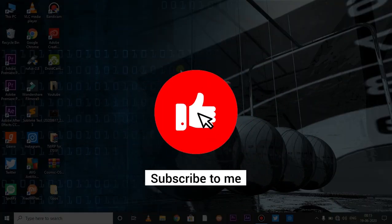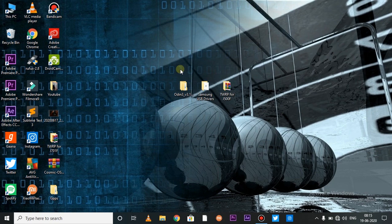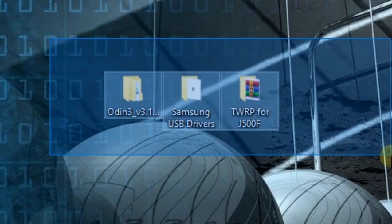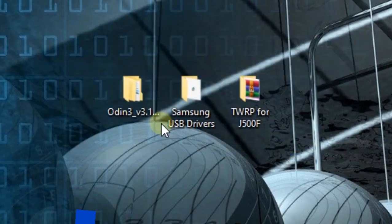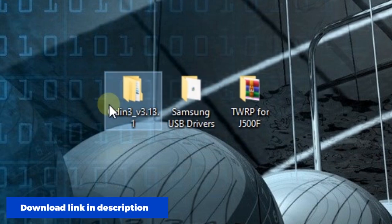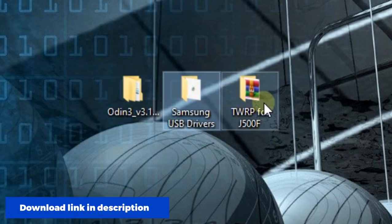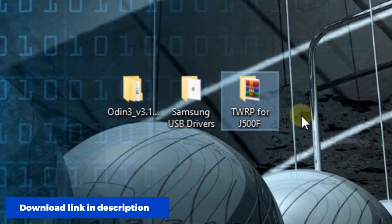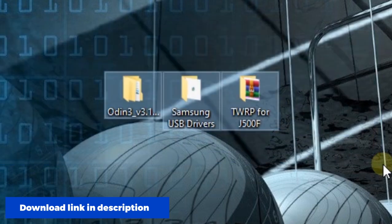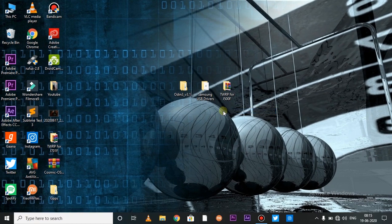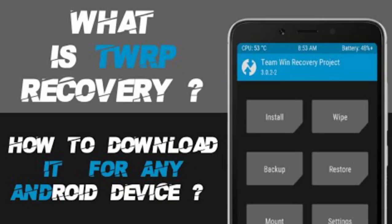So guys, first of all, let's talk about some files which are very important. First, Samsung device flash tool Odin, which you have to download. And then Samsung USB drivers, which is the most important thing. If you don't install it, then your phone won't connect with PC. And third one is a TWRP recovery image. How to download it? I have made a video before this, so you can see it in the description.